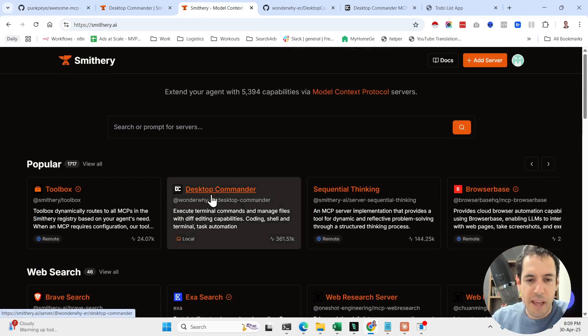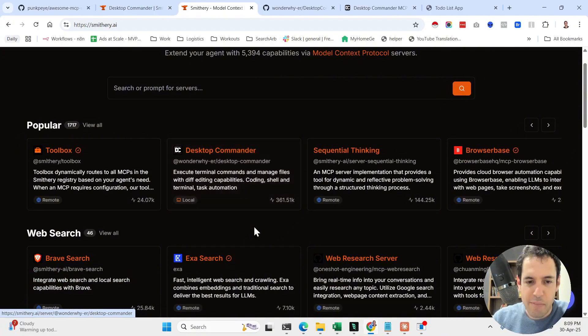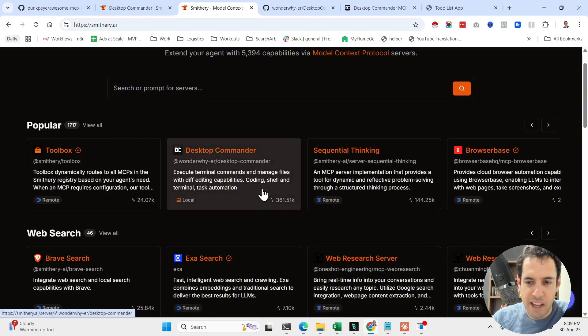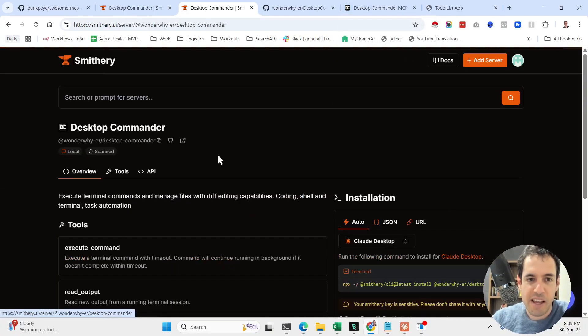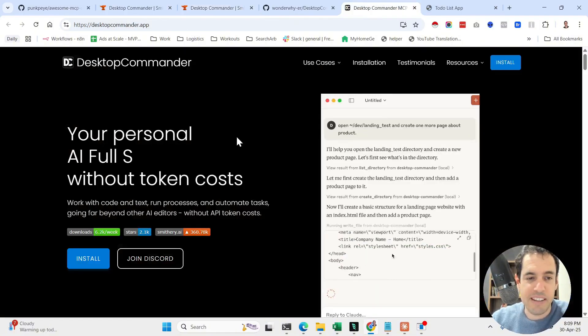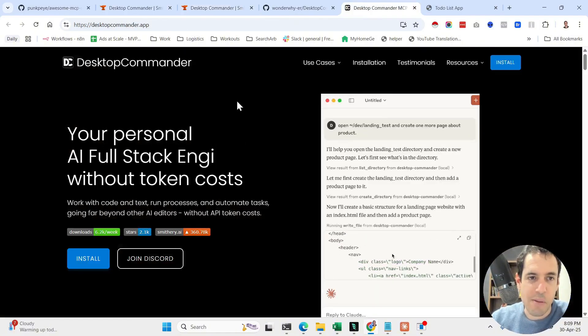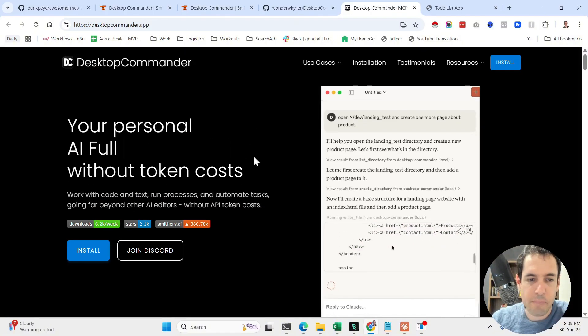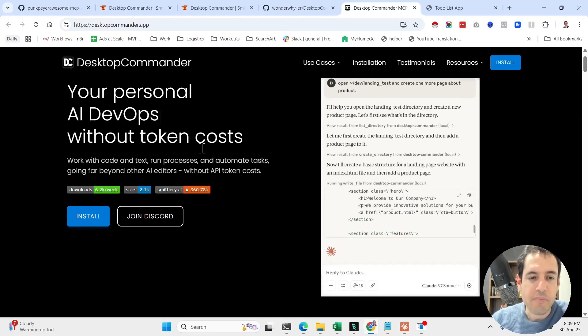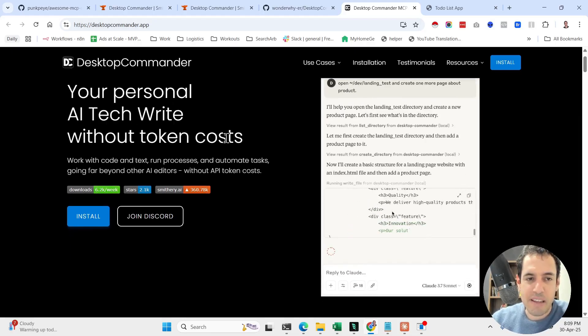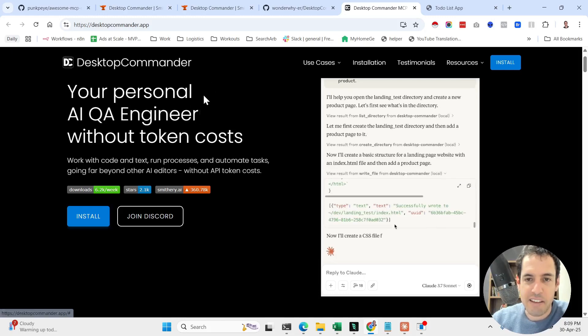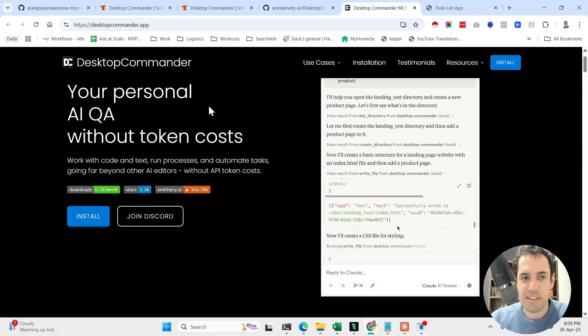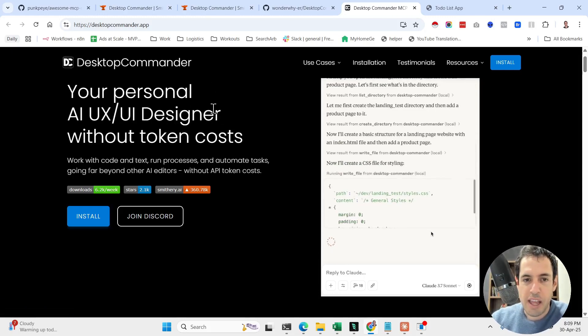Going back to Smithery, as you can see here, Desktop Commander is probably the most popular MCP at the moment, and rightly so. Let me share with you the details about Desktop Commander. This is their website, by the way.